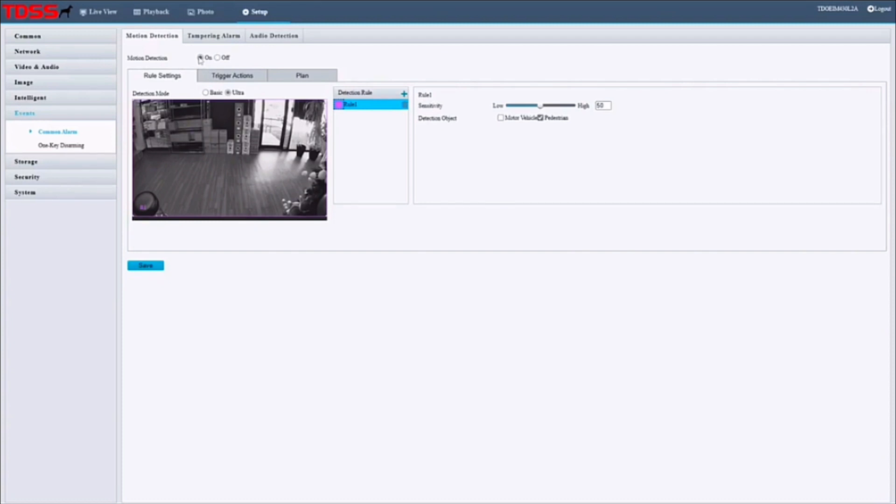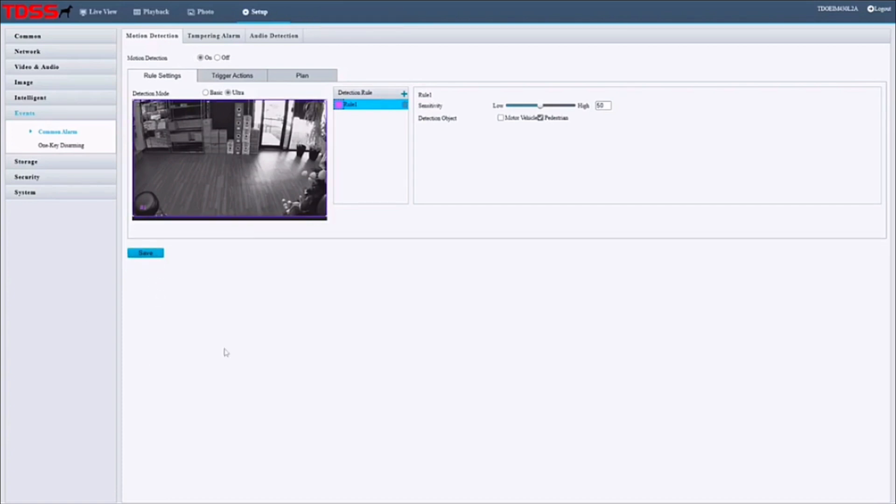Once you do that, click on save and wait for that little message to appear saying that it's correct. Alright, now at this point, I'm going to have my subject walk out of the screen to demonstrate the feature.